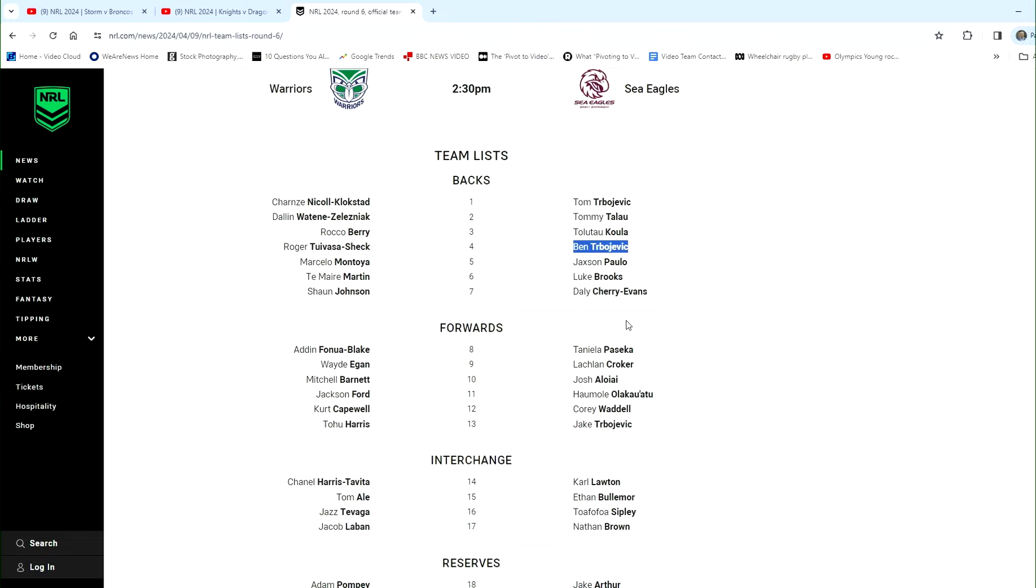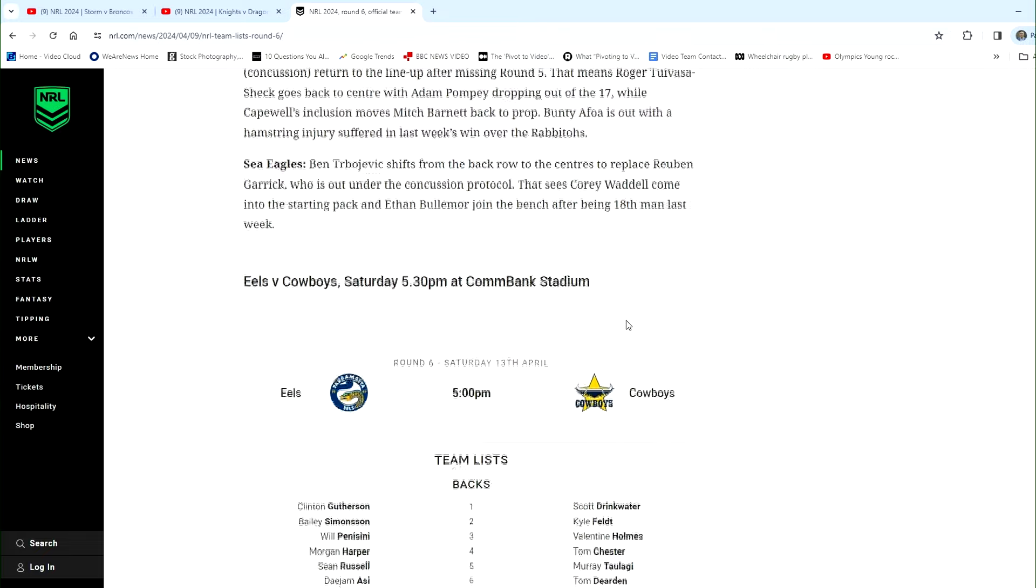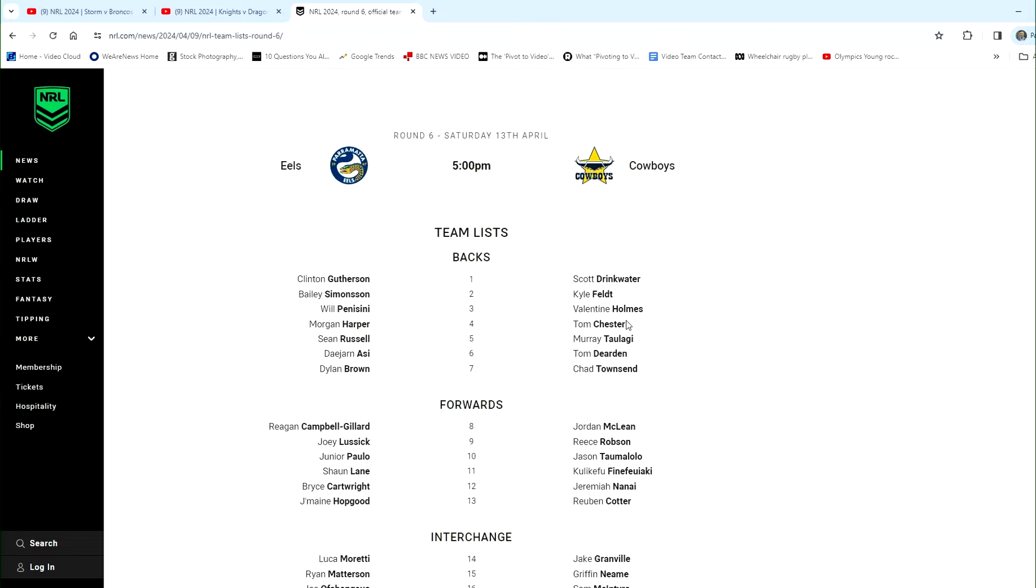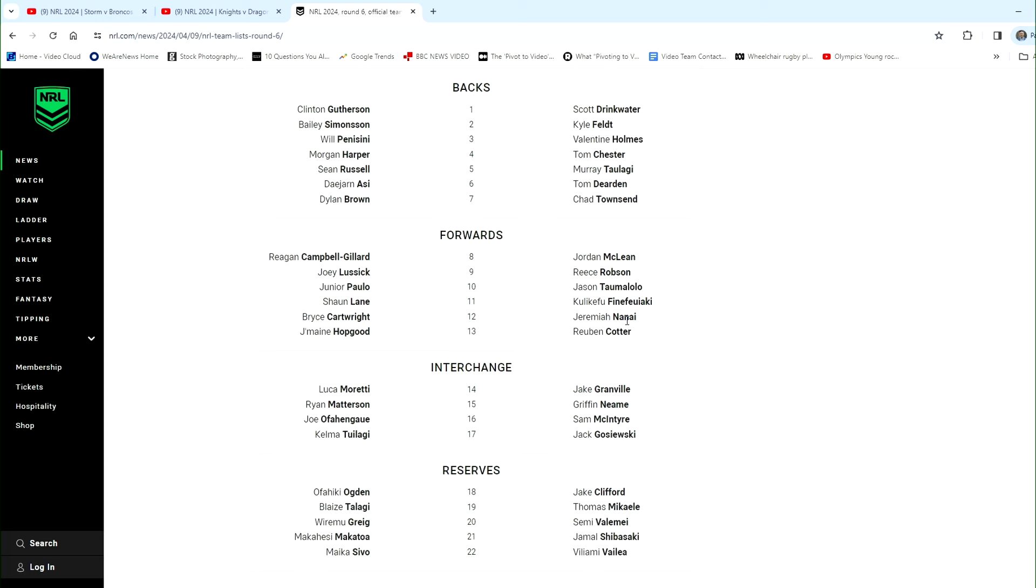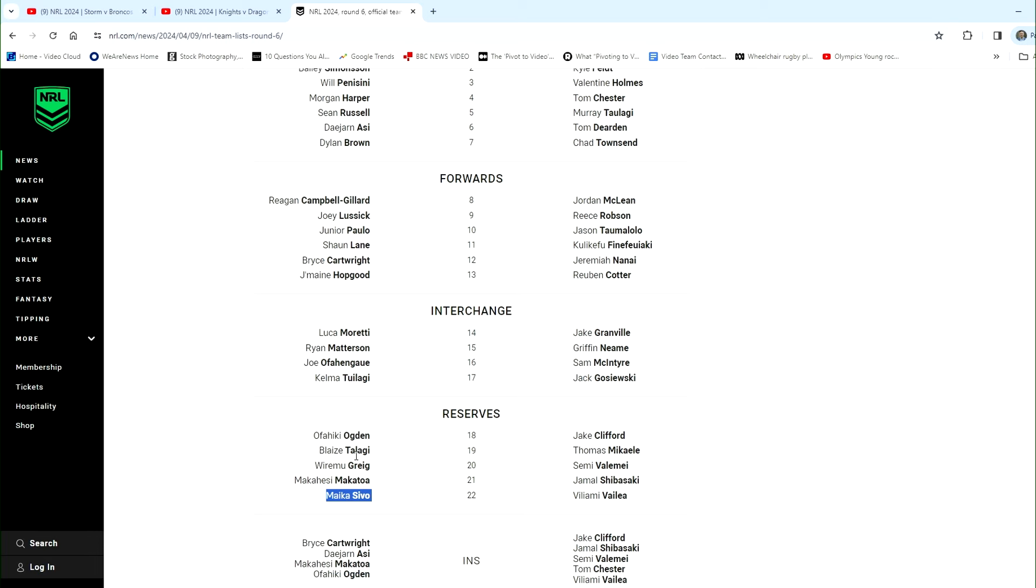At the Eels, mass axings here. We've got Sivo, as we predicted on our live team blog, which I assume everyone has been following. Sivo axed, Bailey Simonsson, who was the most popular purchase last week, shifts to the... Oh no, he's not even there. No, he's in number 19. He's not even... Oh, wow. That's huge. That is massive. So last week's most popular purchase has been dropped. We've got Daejarn Asi in at the 5'8", and they've got Will Penisini and Morgan Harper in as the centers. So that is a massive blow. Maybe late change. Let's hope. You know what it also means? That Bailey Simonsson, who if he played one more game at 5'8", would have got dual position. It means he'll no longer get dual position as well. If this continues. But he just needs to play one more game there before round 12 to get that dual positioning.